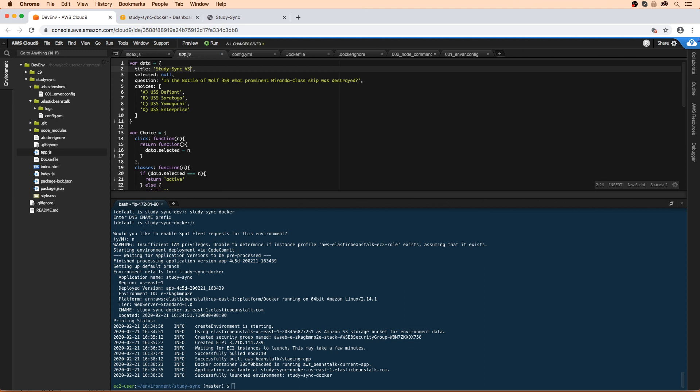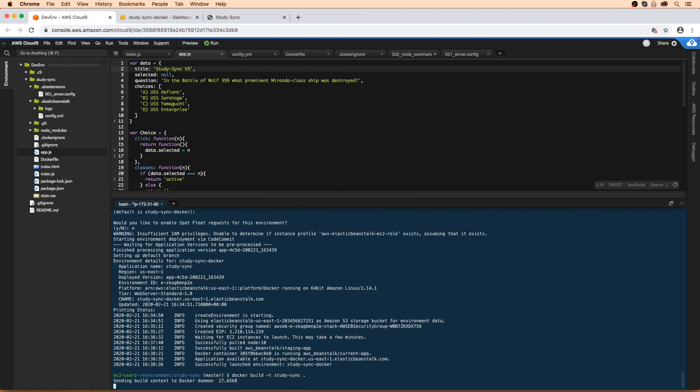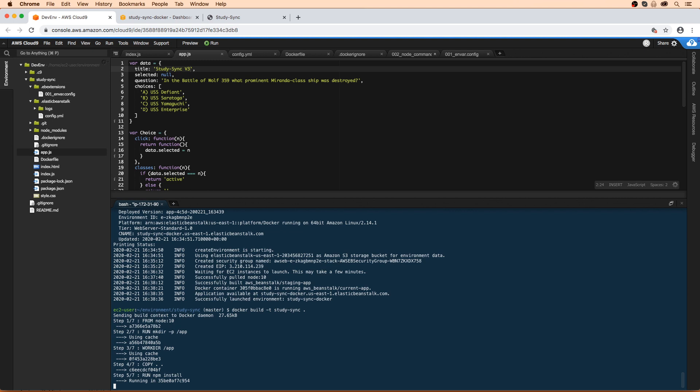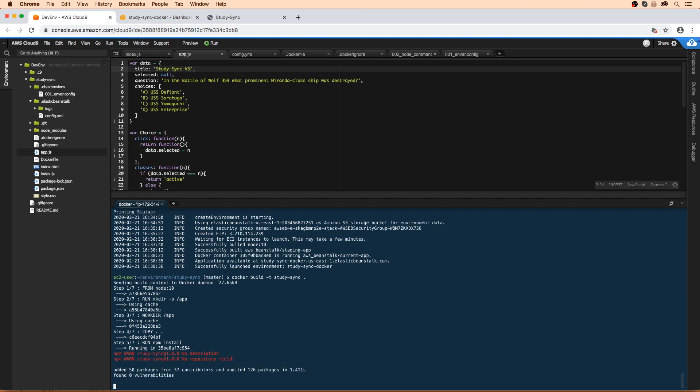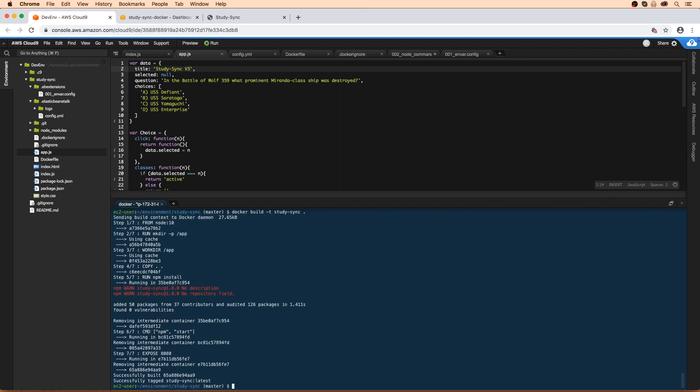And the next thing we will do is build our Docker image. So I'm going to type in Docker build hyphen T study sync period. So this is going to build a Docker image, it's going to name it study sync. We'll just wait here a little bit. And there it is, it's done, that was fast.